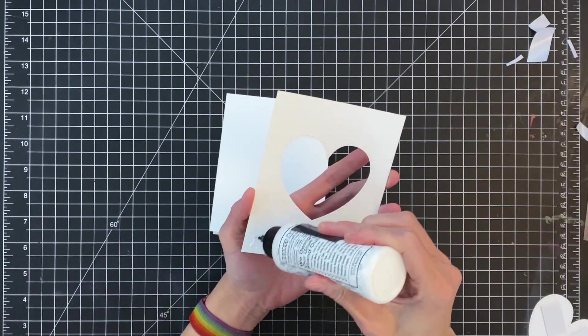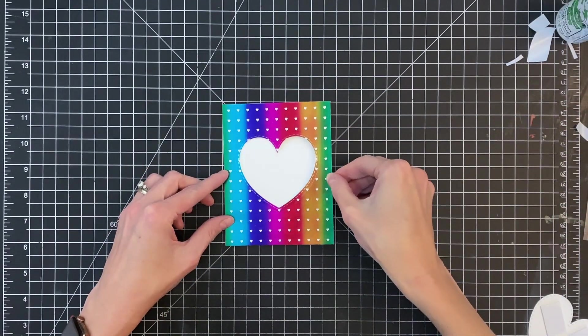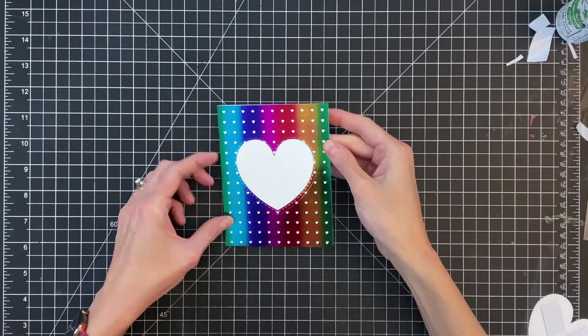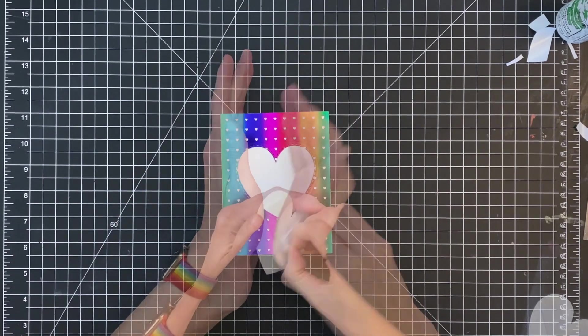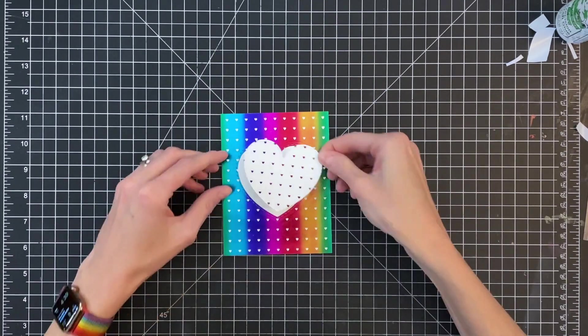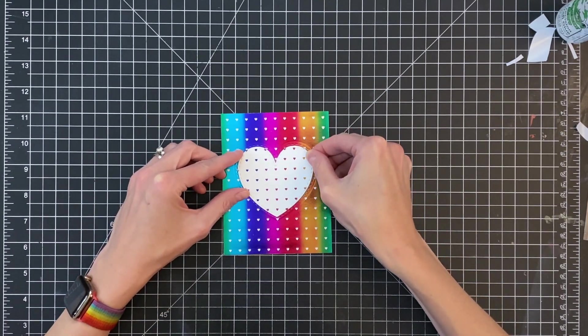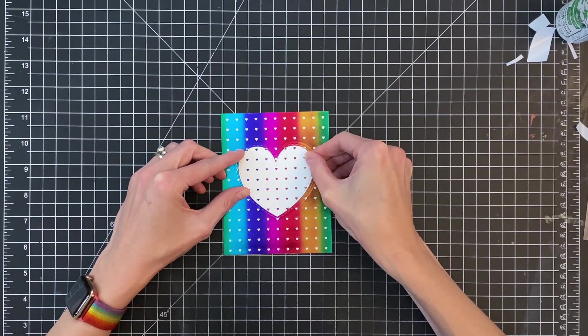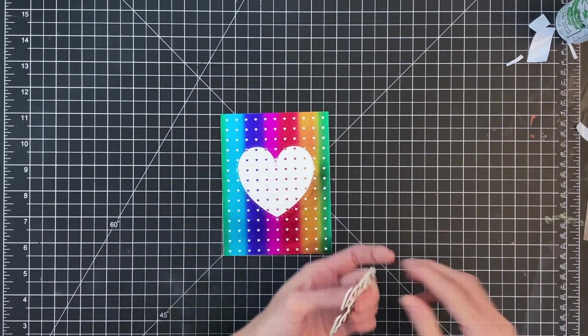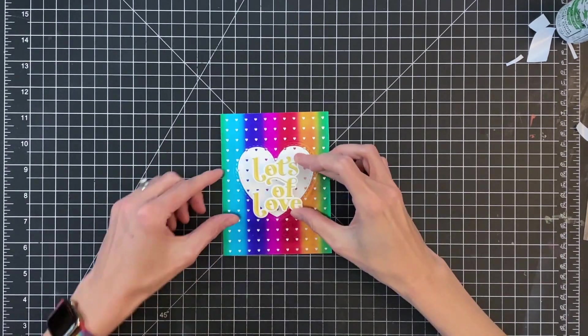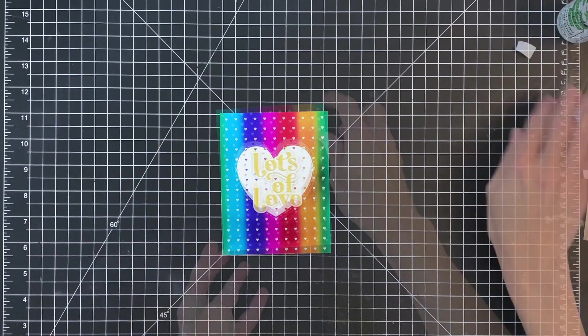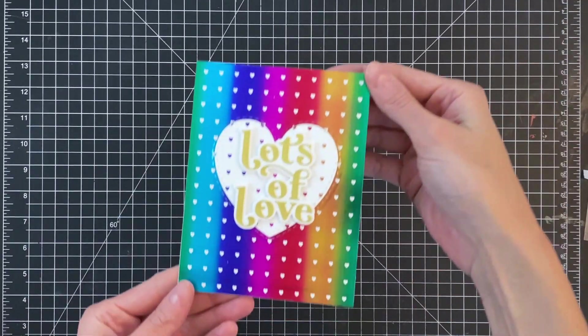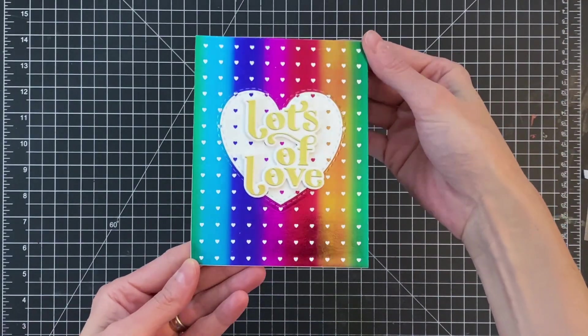Now we're going to move on to the second one, just exact same process. I'm going to first adhere the panel down, then add some foam adhesive to the heart so it is a little bit dimensional. Then we'll move on to the sentiment, which I also add some foam adhesive to, and just center it inside the heart. And that will actually complete my cards.